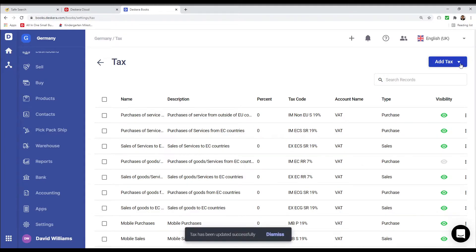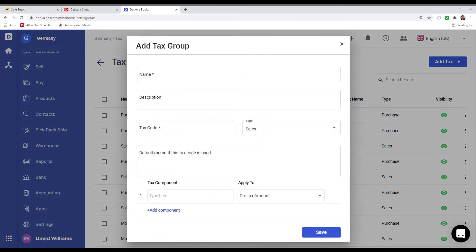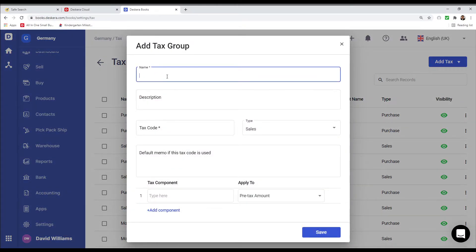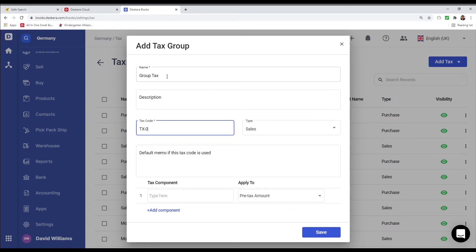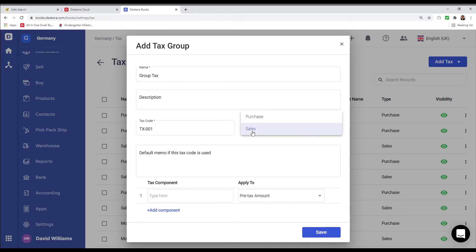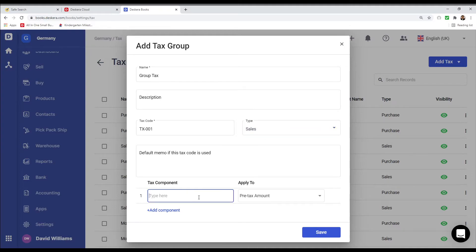You can also add a tax group by clicking Add Tax Group. Inside here, we can input the name, for example, Group Tax, any description, input the tax code, and determine if it's for sales or purchase.